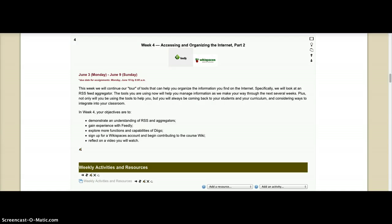Here we are in week four. Happy Monday. I hope you had a good weekend. This is kind of a part two of accessing and organizing the internet.